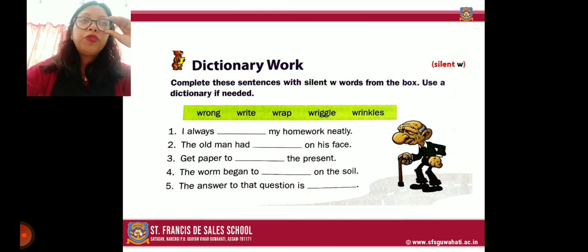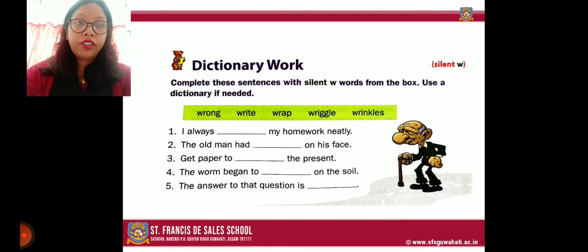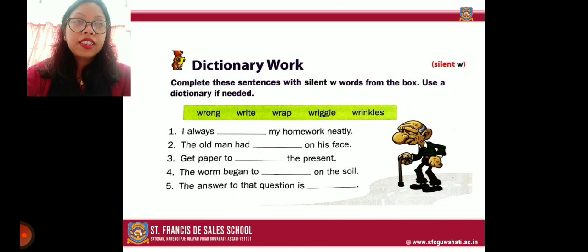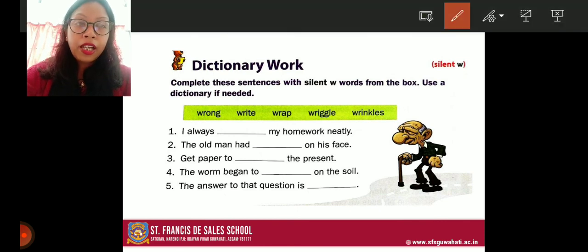Now we come to dictionary work on silent W. In some words the letter W is silent — we do not pronounce it. For example, the words given in the green box are: wrong, right, wrap, wriggle, wrinkles. In each of these words the W is silent and we pronounce the word starting with R. Number one: 'I always dash my homework neatly' — the answer is 'write': 'I always write my homework neatly.'